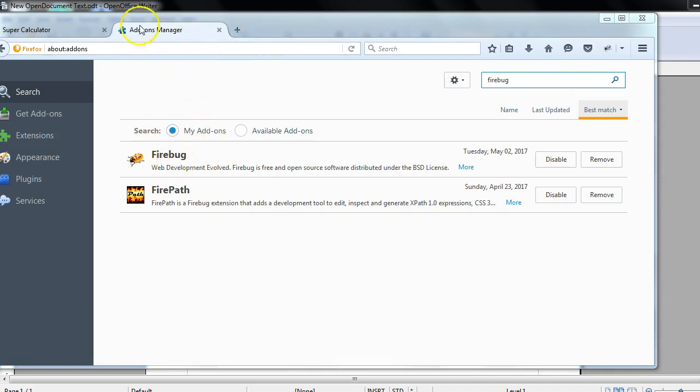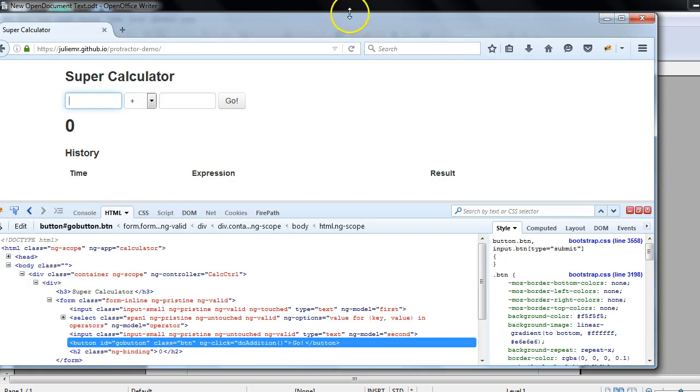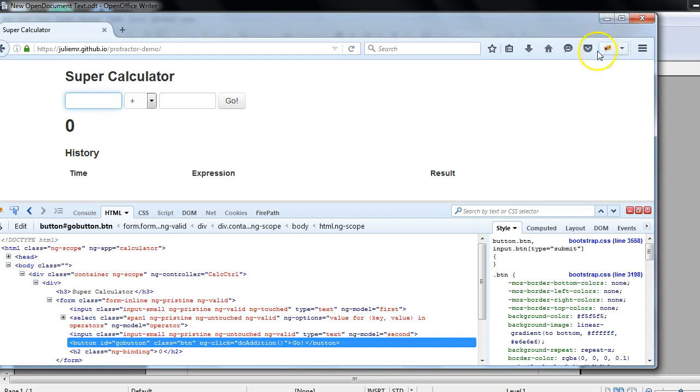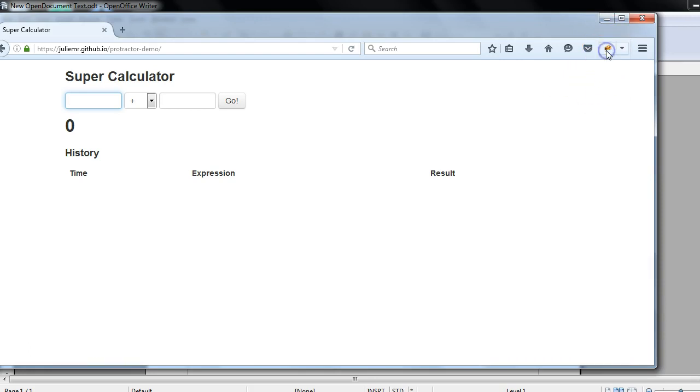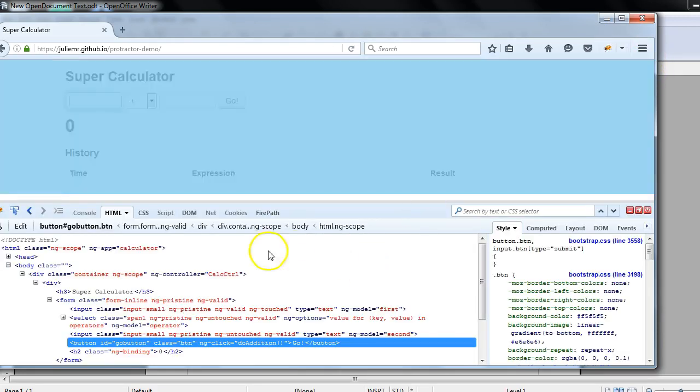Firebug is a plugin of Firefox browser and we need to have this plugin to identify the elements in the application. Now let's see what exactly Firebug is. I'm assuming that you have Firebug installed. After the installation of Firebug you will see this kind of icon, it's a kind of bug. If you click on this, earlier your browser will look like this and if you click on this icon you will get this window.